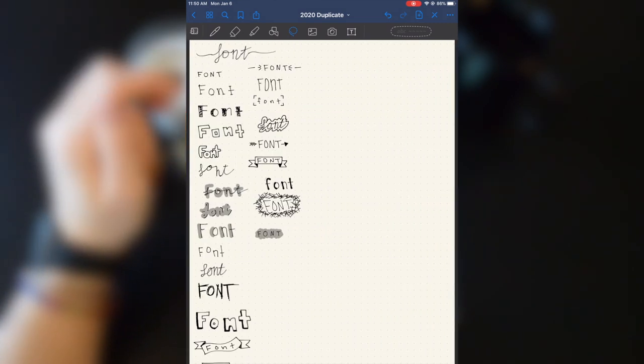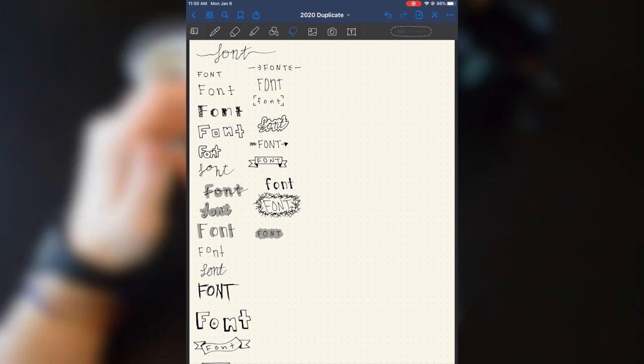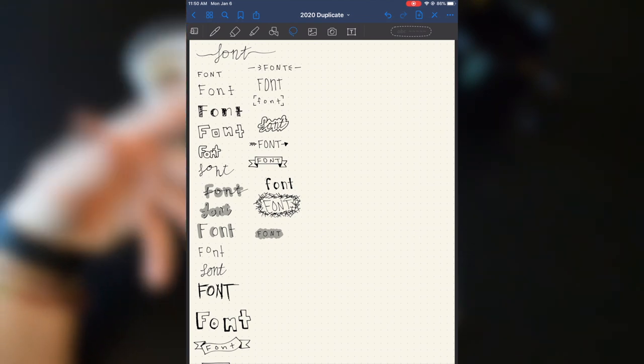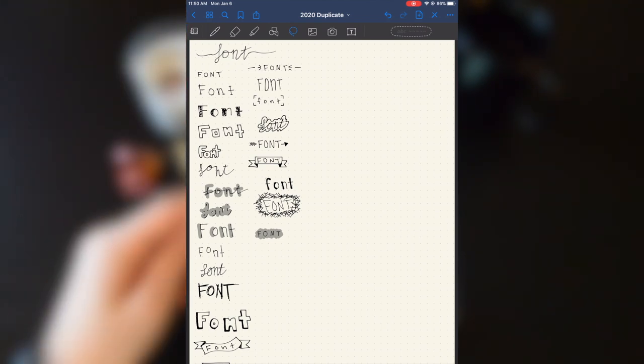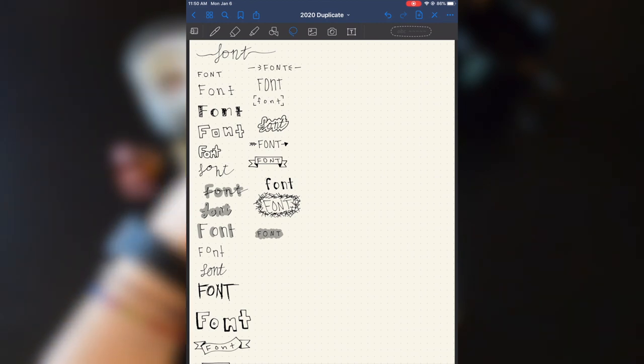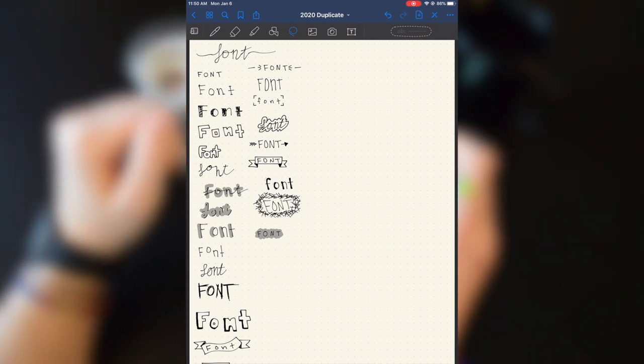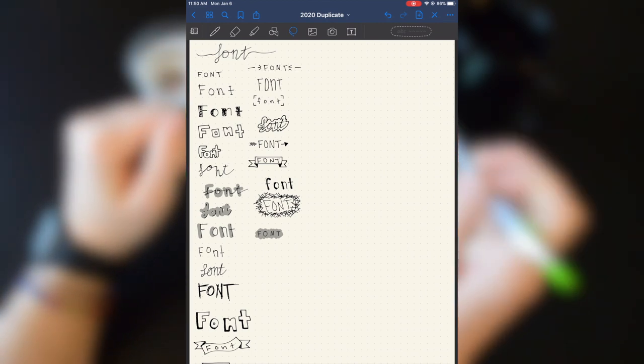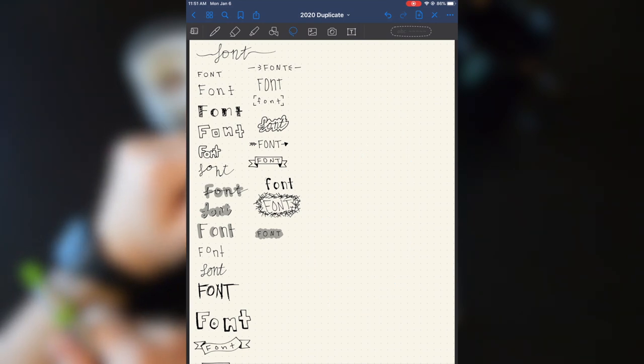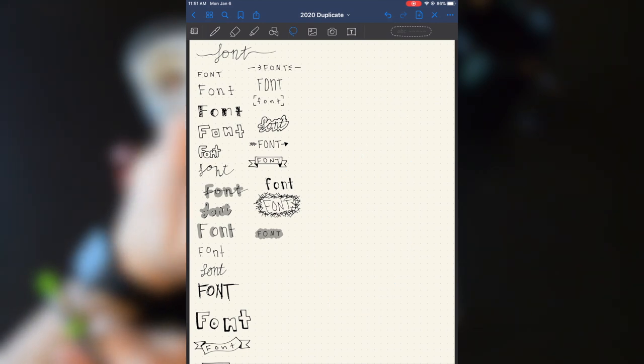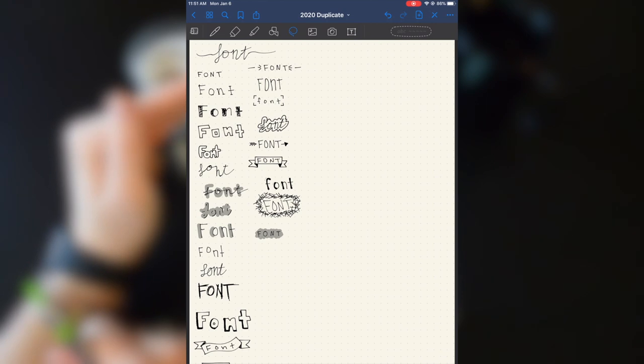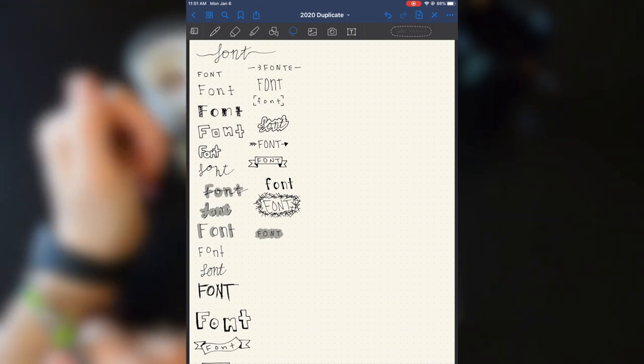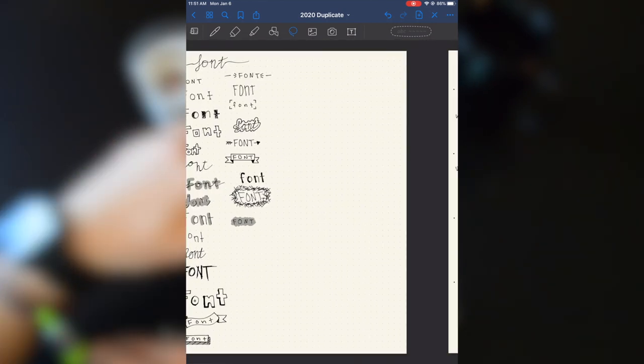So the next page, I just have a bunch of different fonts that I've drawn out that I can refer back to when I'm drawing new pages. I left tons of room so that I can draw more fonts throughout the year as I get more ideas. These are just a few that I went ahead and did at the beginning.